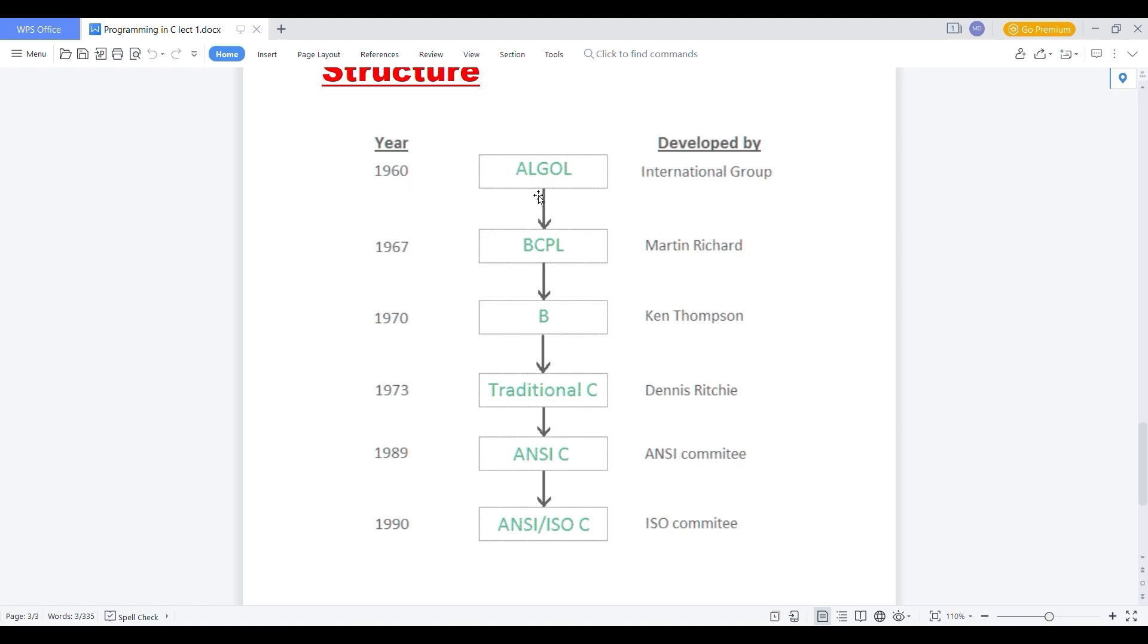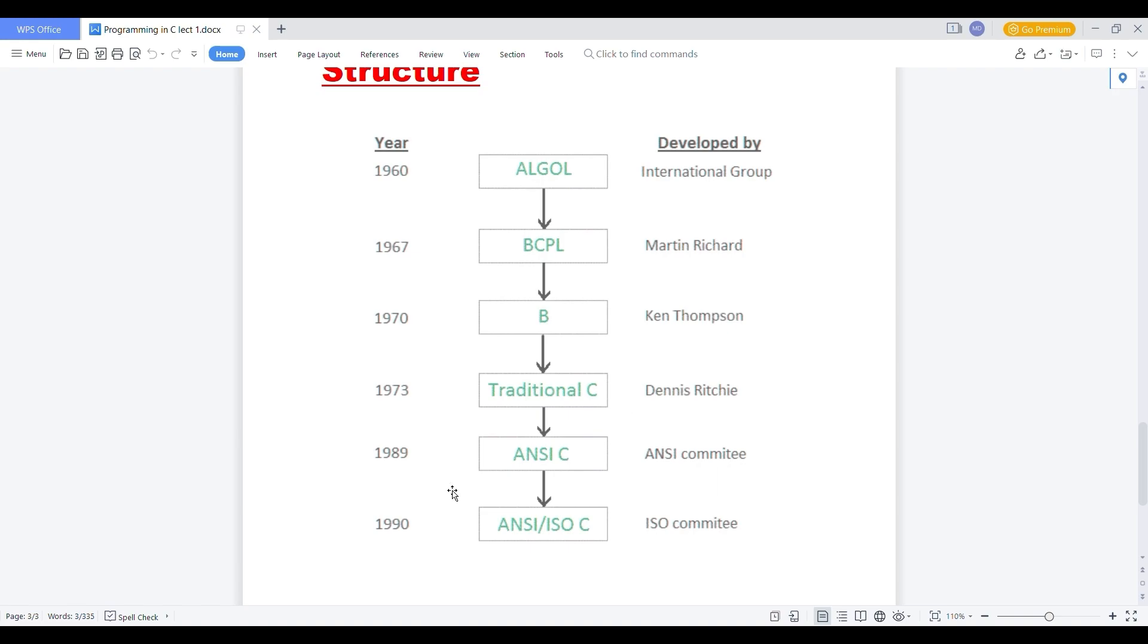In 1960, ALGOL language was developed by the international group. Then in 1967, BCPL developed by Martin Richard. Then in 1970, B developed by Ken Thompson. 1973, traditional C was developed by Dennis Ritchie. And the traditional C is certified by the ANSI committee which was provided in 1989 and ISO certification in 1990.